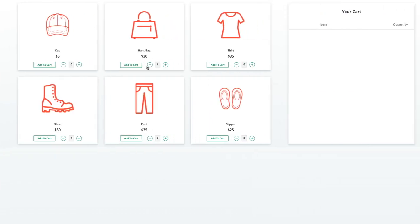Currently the application is not doing anything - plus and minus have no actions. We need to write handlers so we can populate the React state. The state will track whether an item is added to the cart, what the quantity is, increase on plus, decrease on minus, and show 'Add to Cart' button when quantity is zero.